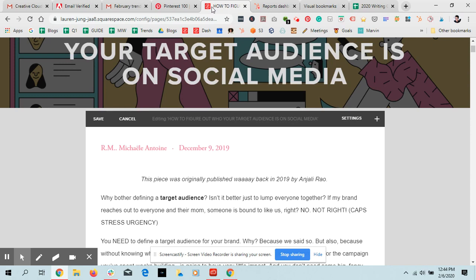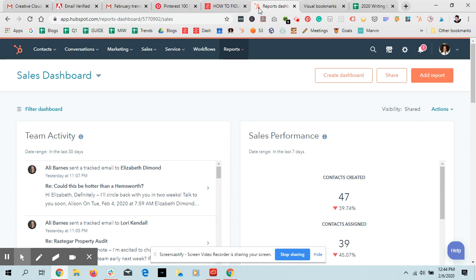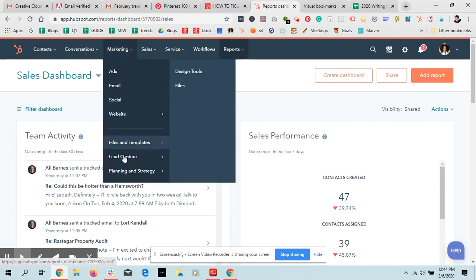So in this particular video, I'm going to just take a couple of minutes and show you how I do that with HubSpot topic clusters. So if you have HubSpot, great.